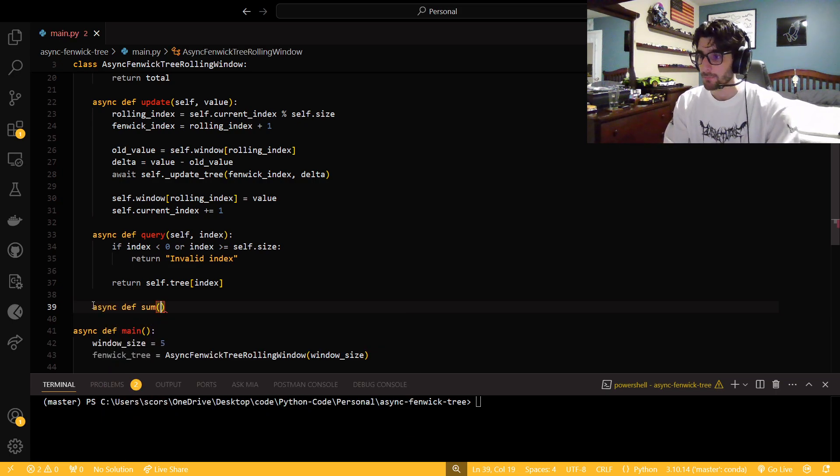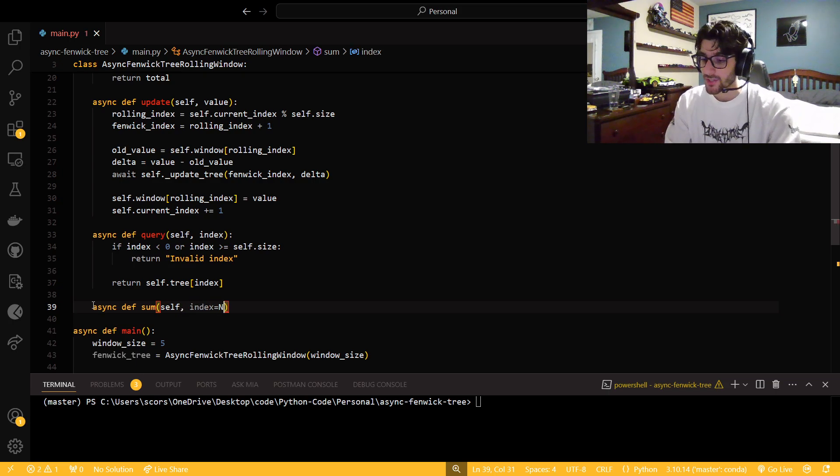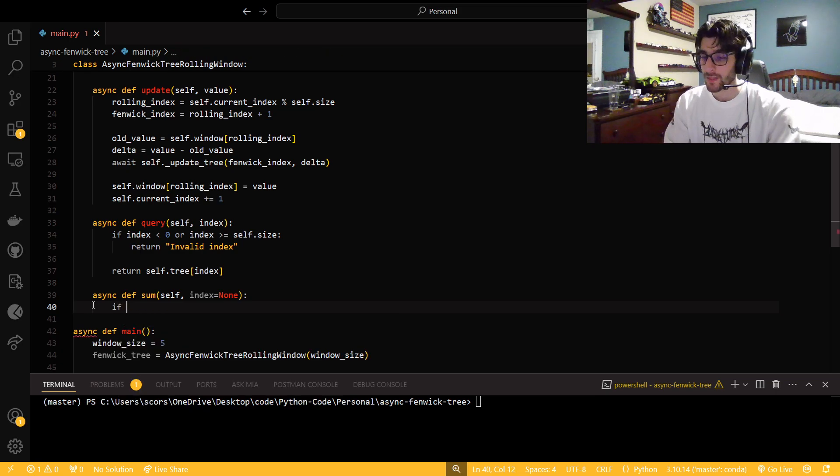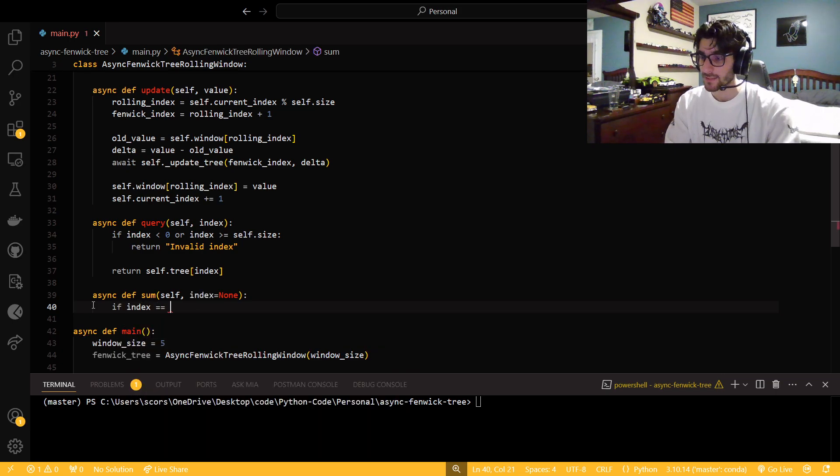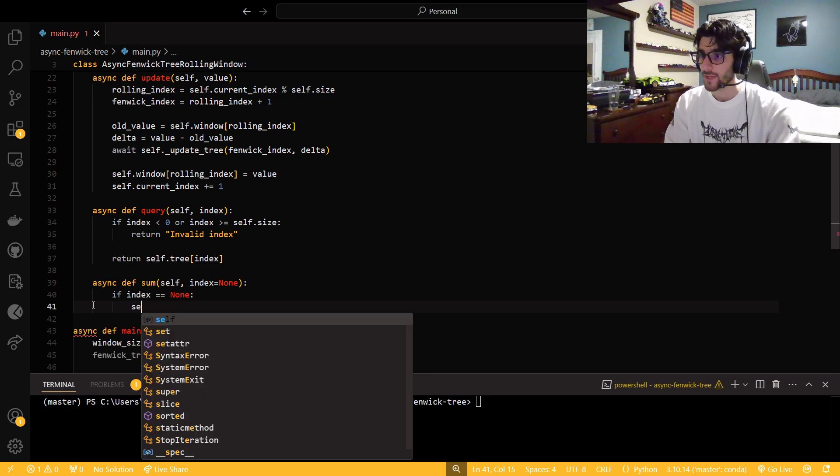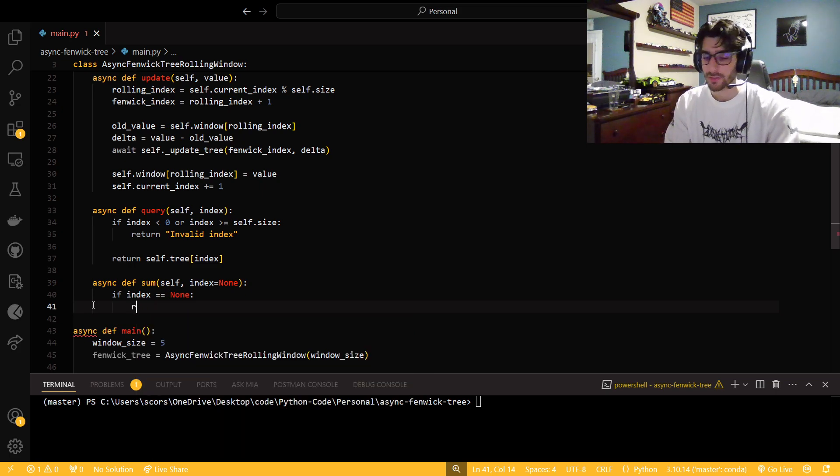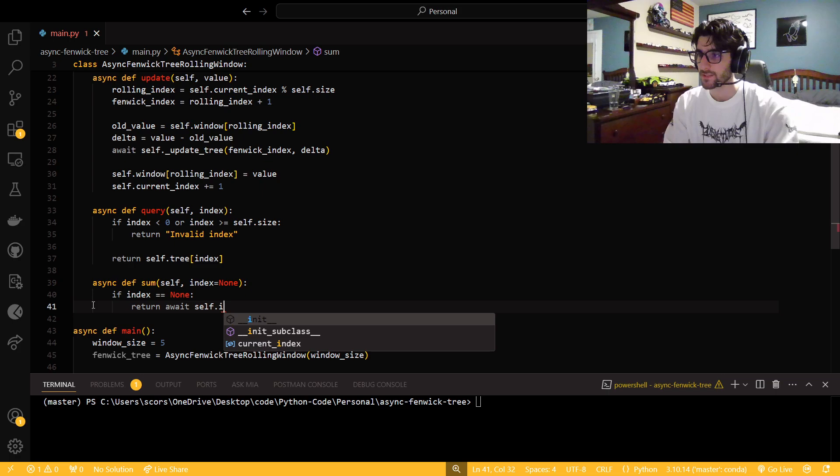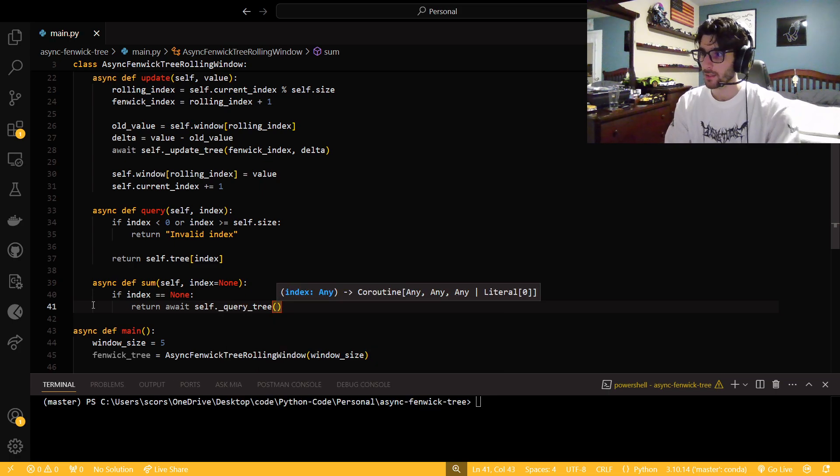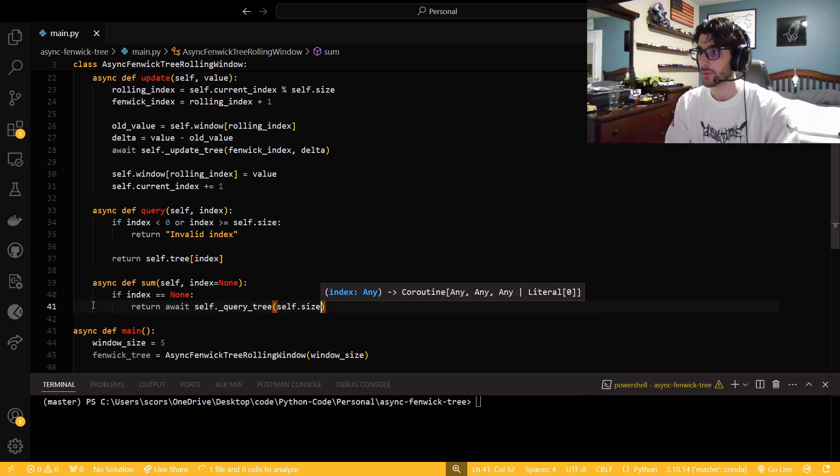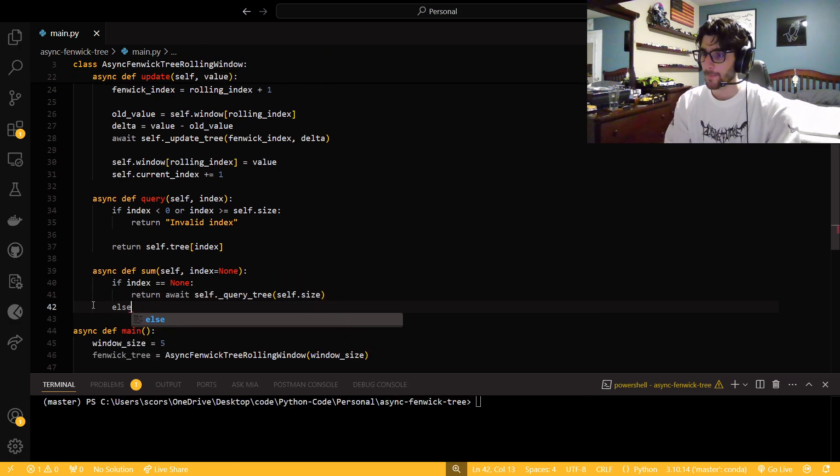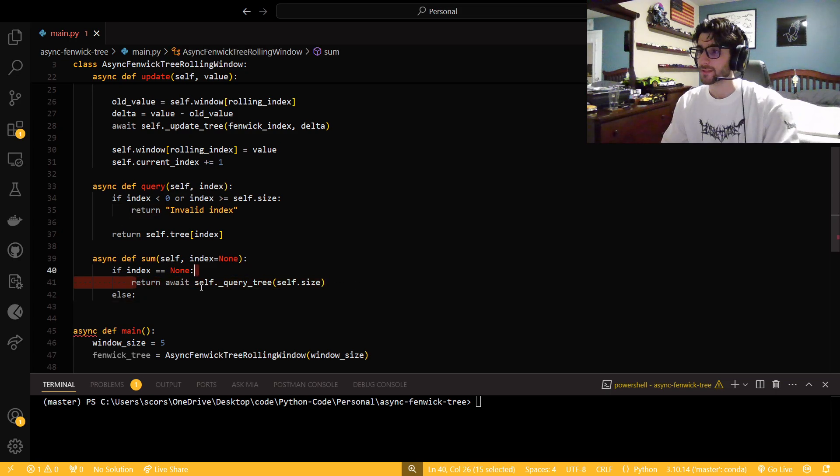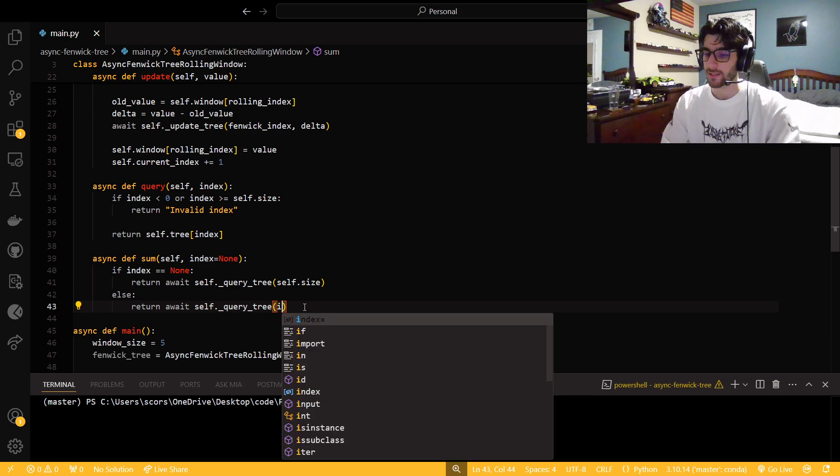So now we're going to do a sum, because that's another thing that are just great about Fenwick trees. And what I'm going to do right here is I'm going to say index gets none initially. And I'm going to say if index is none, then I'm just going to return await self.query tree, and the index will be self.size. So that way we do the whole thing. If it's not none, we're going to call this same function, but we're going to do it up to the index.